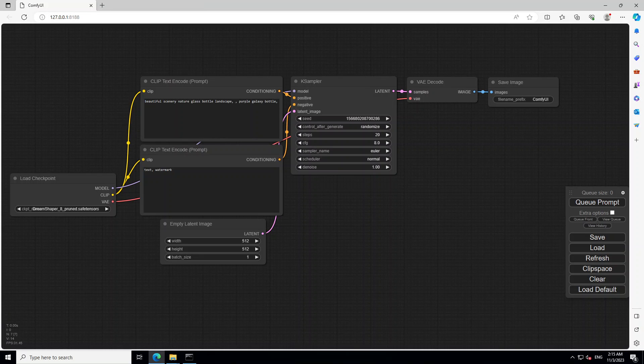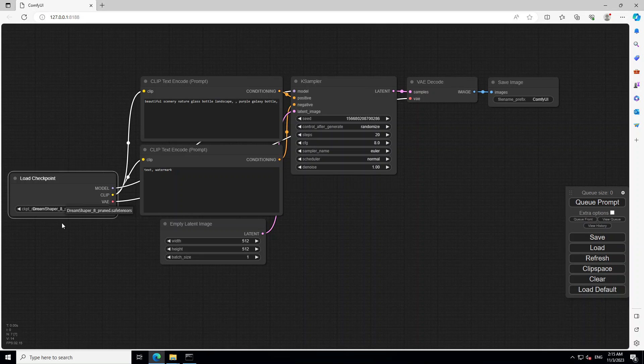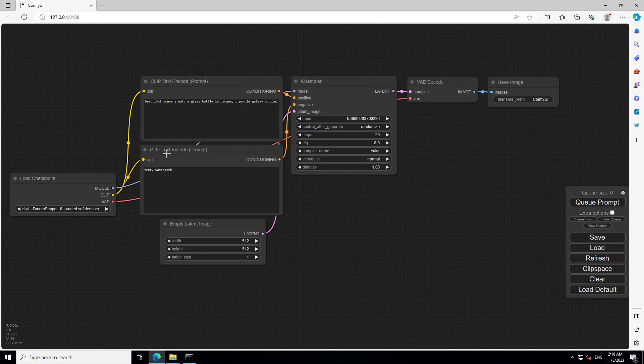Now we have the basic idea of what ComfyUI is. Now let's check where the model is. So if you look at the very left hand side node, load checkpoint, you will see that the model which we had placed in that checkpoint folder, DreamShaper 8 is already there. If you have multiple models in that folder, simply click on this and you would be able to select multiple models. But it is already there and it is connected to this encoder, clip text encode and clip text encode. In the top node, we have the positive prompt.